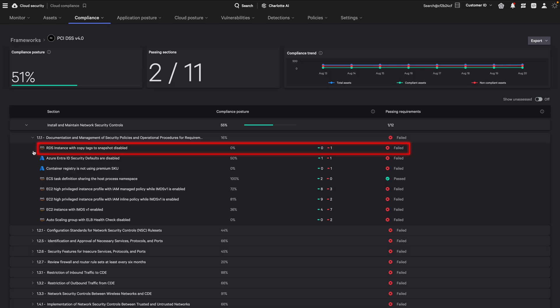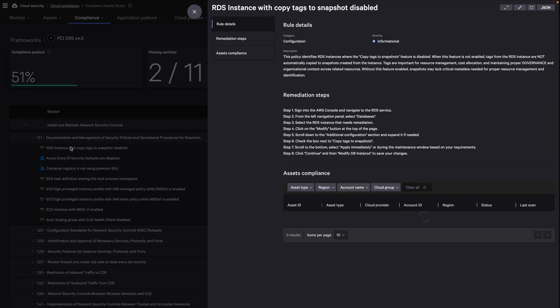Rules are the technical checks that evaluate your cloud configurations against framework requirements. The rule score measures how well your assessed resources meet a specific compliance rule's criteria.